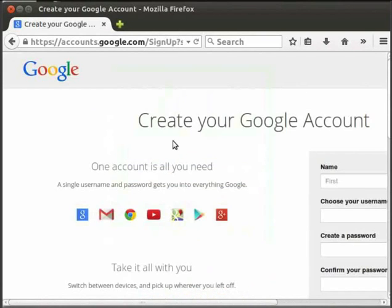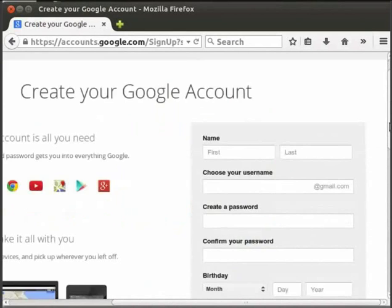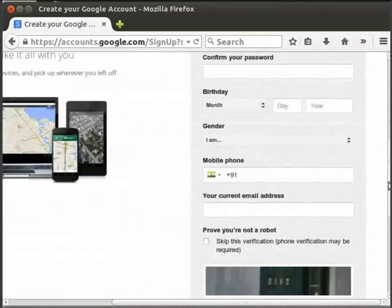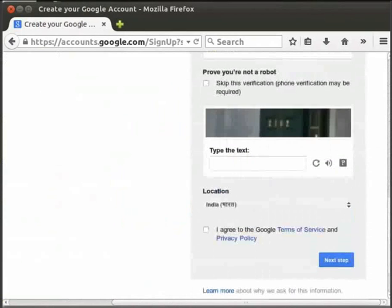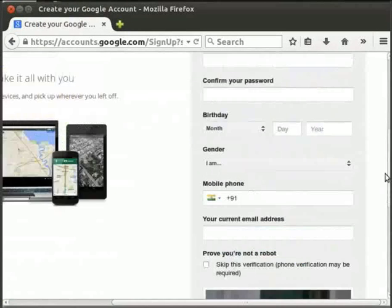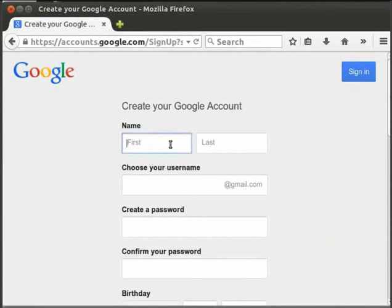We are now in the Google account creation page. We can see a form on the right wherein we have to fill our account and personal details. Let's enter our first and last names in the respective text boxes. I will give my name as Rebecca Raymond.